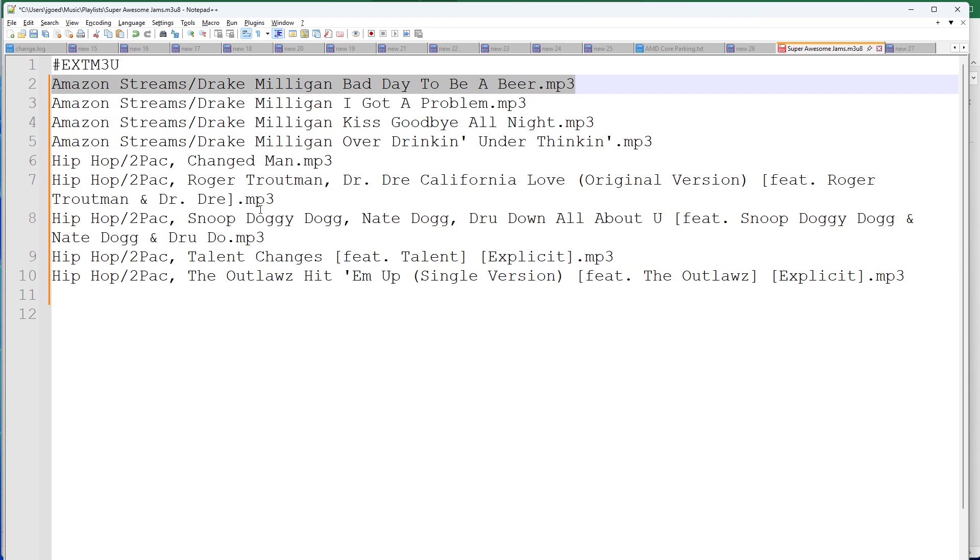Check out links in the description to pick up some decent USB sticks on Amazon. Have fun making playlists.